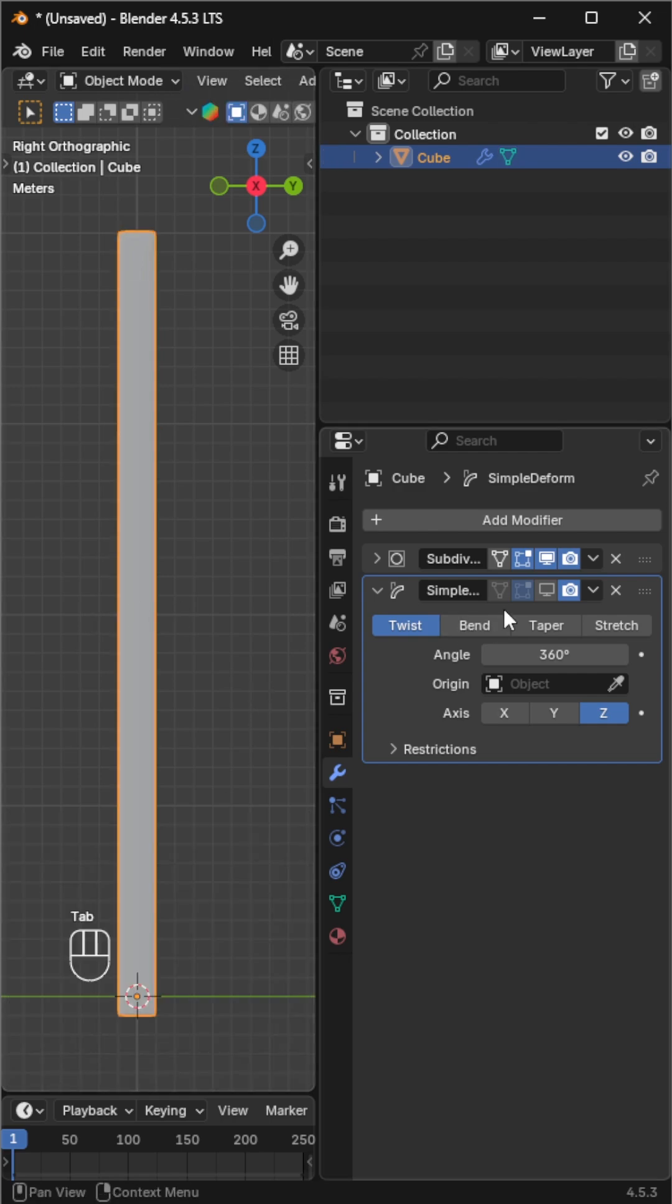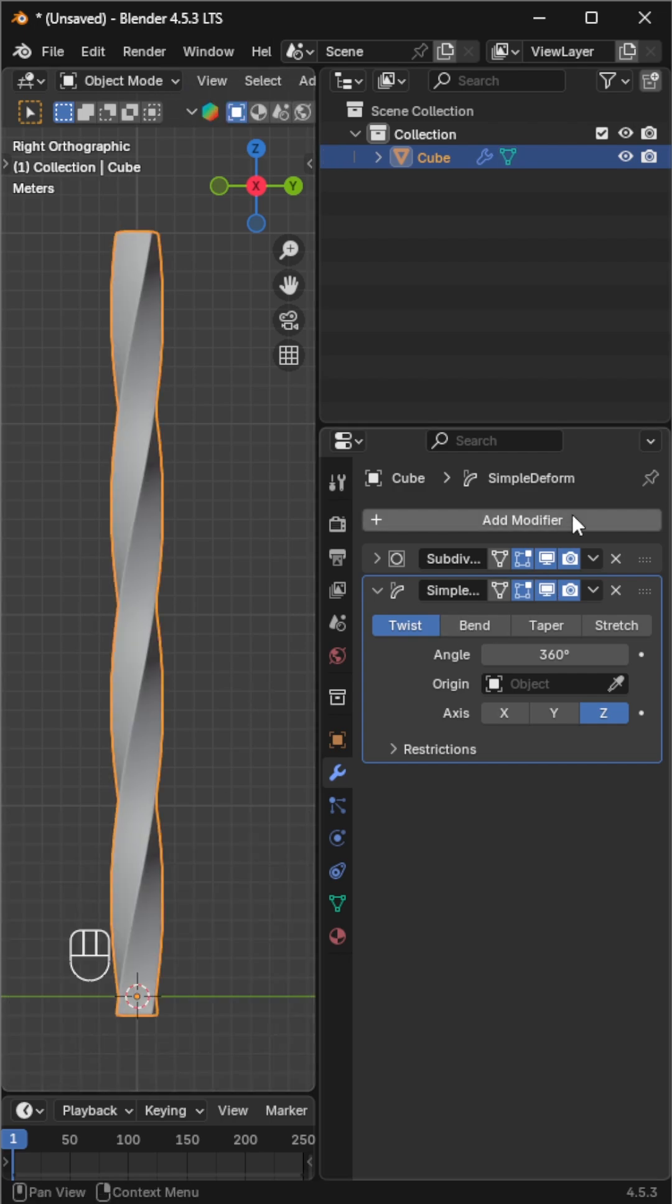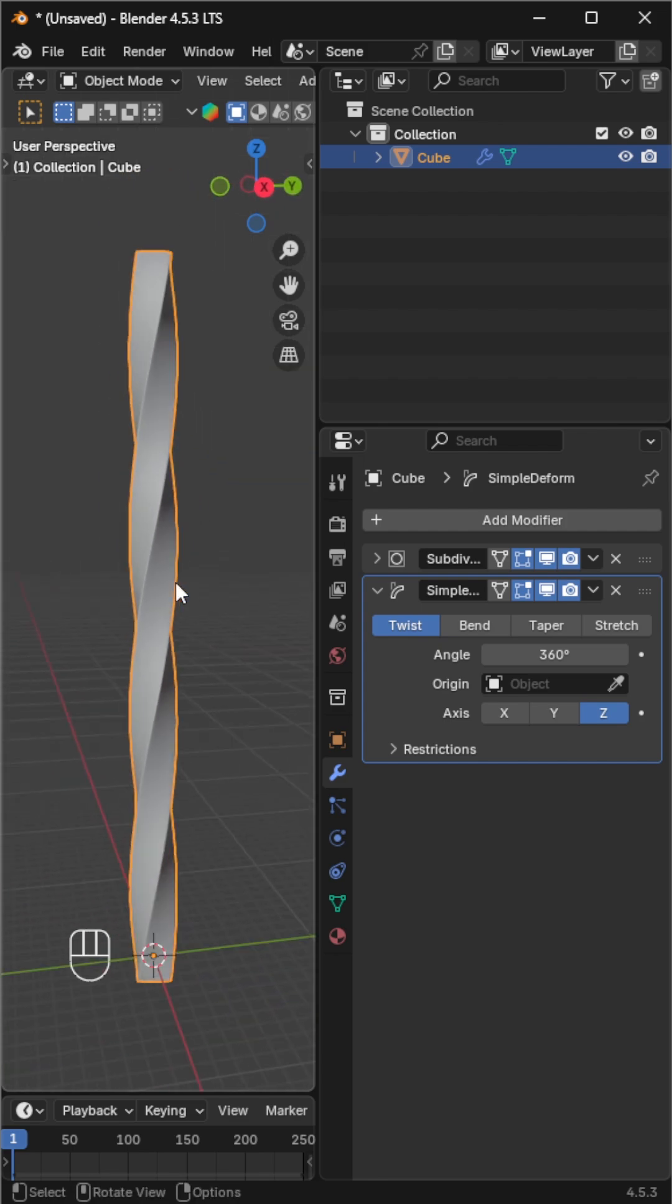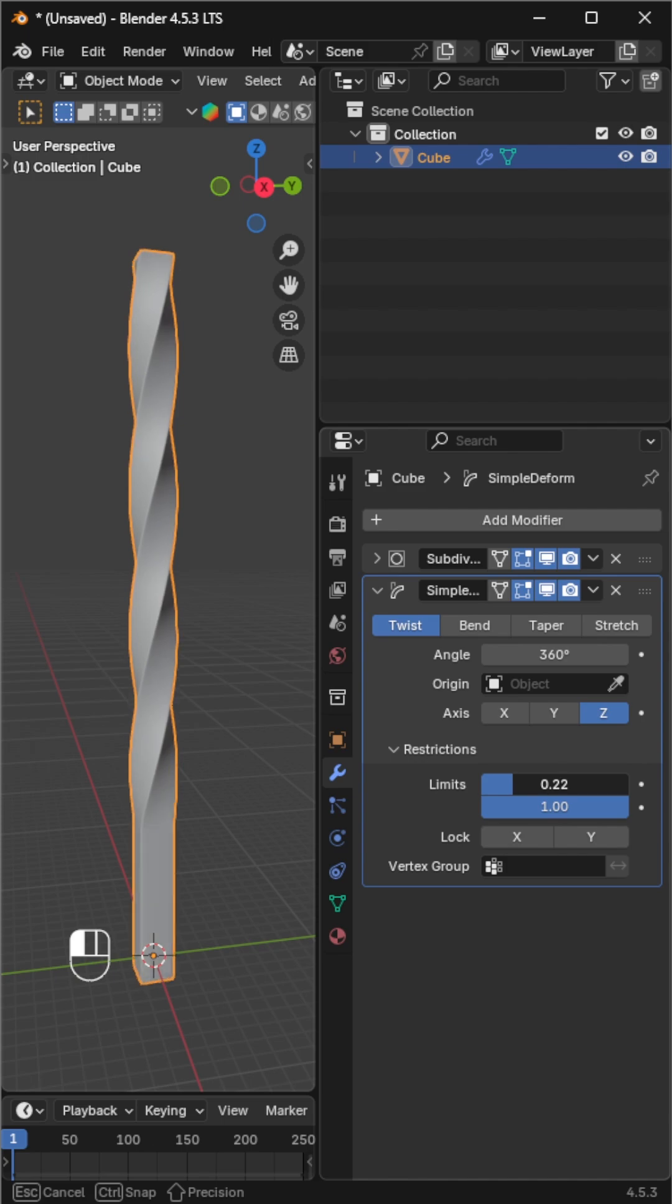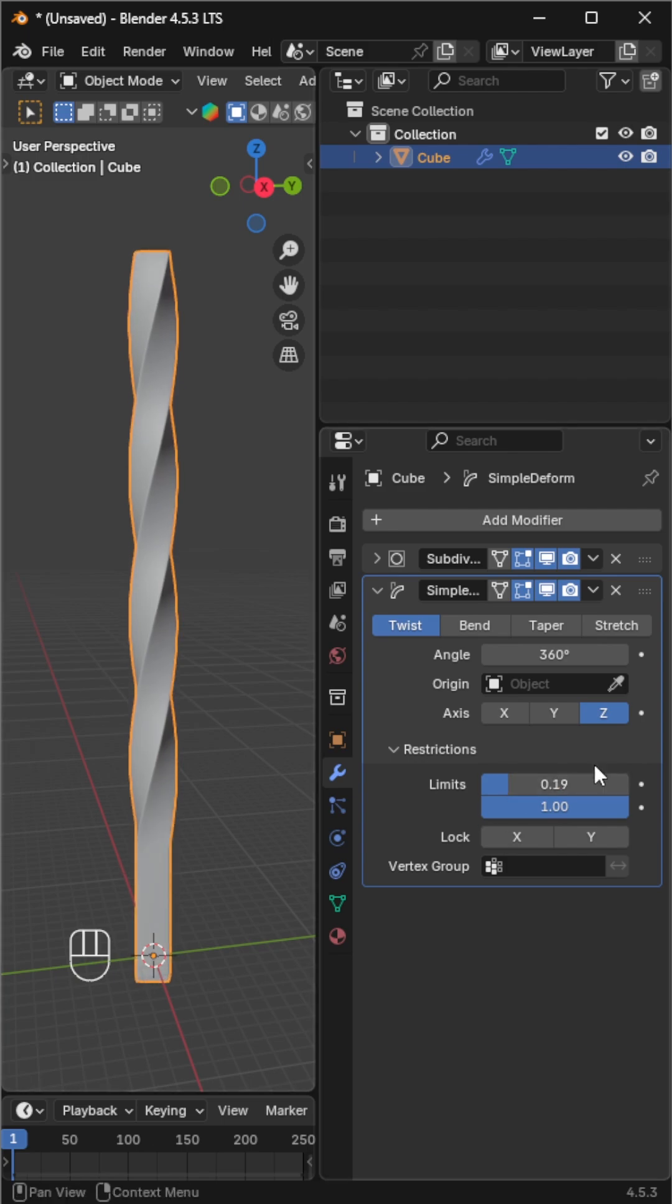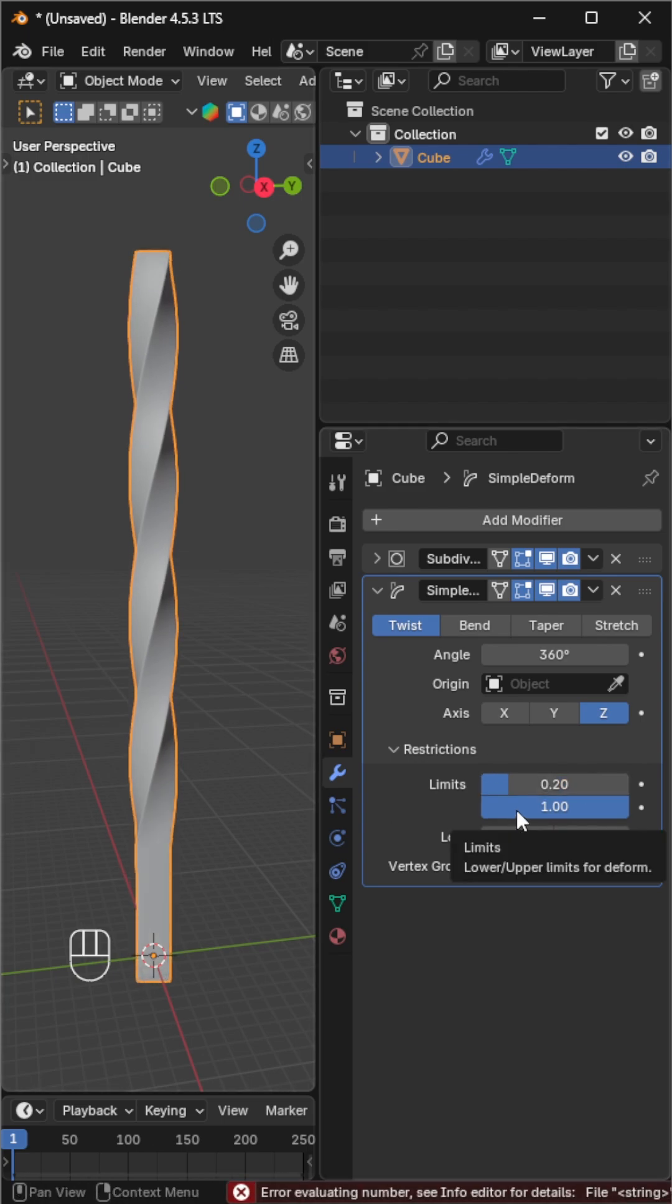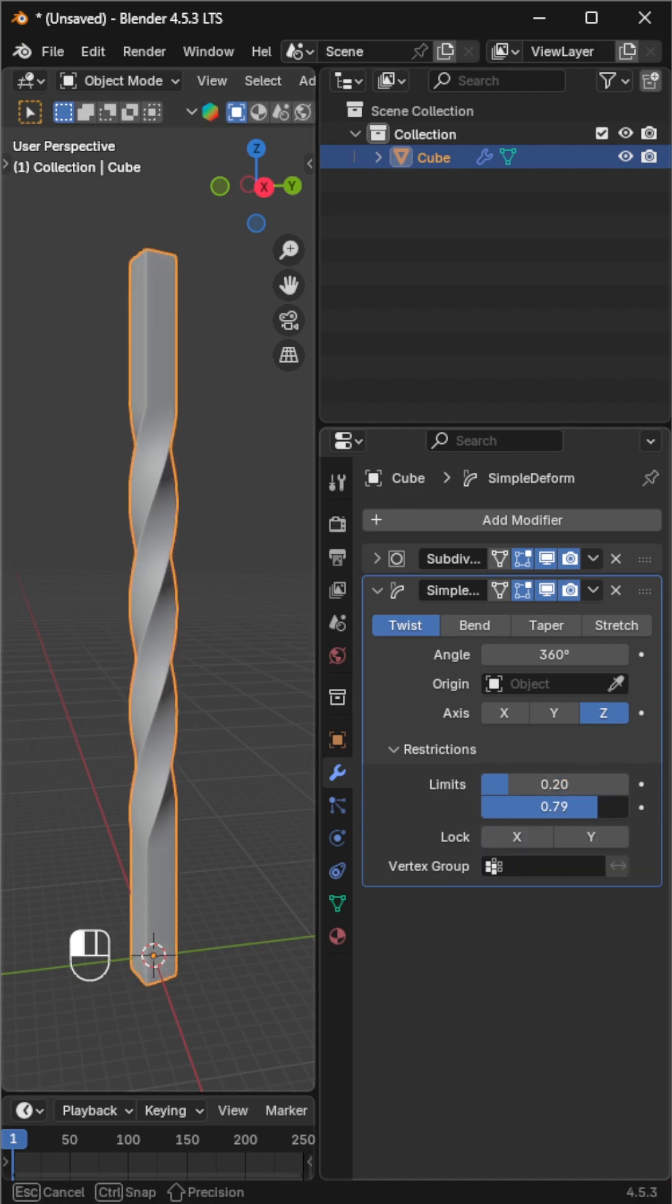Enable the modifier. Now the mesh is looking nicely twisted. Let's set some limits to get our desired shape. Increase the upper value to set the start limit and adjust the lower value to control how much of the mesh will deform.